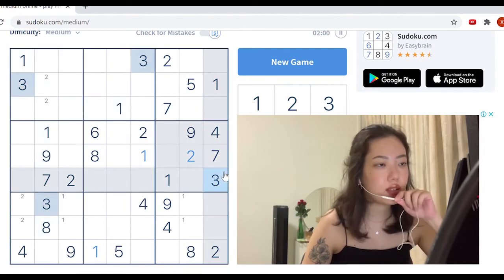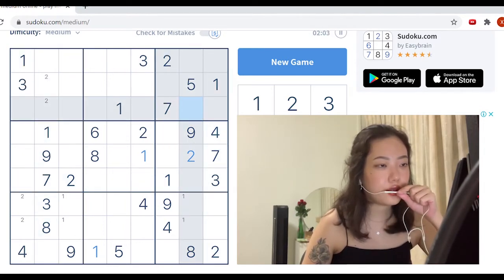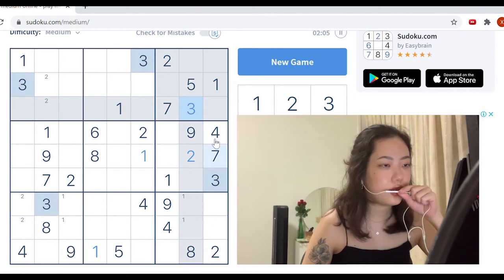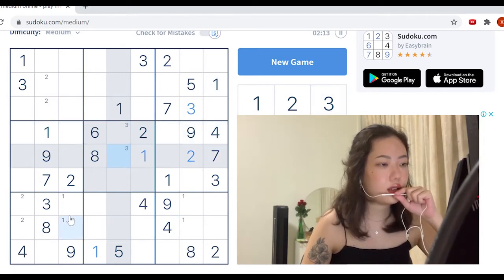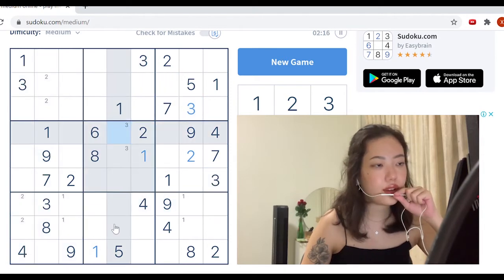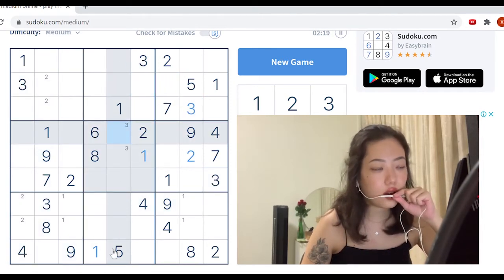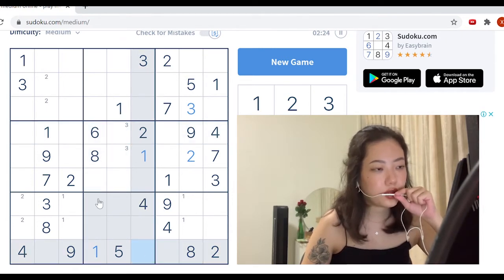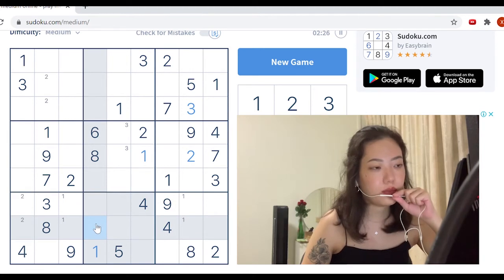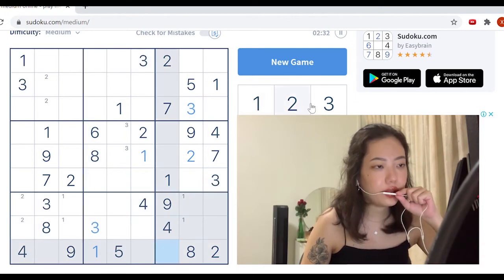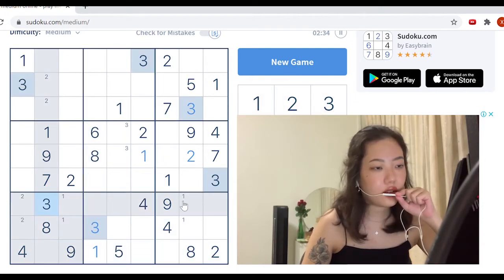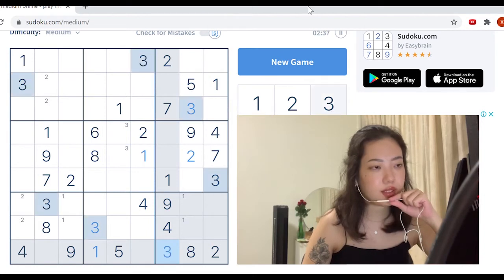Let's move on to threes. This is definitely a three. And these are threes. So you see the three here is definitely in this column, so the three in the last quadrant would definitely be in the first column, which means it will be here. It's really all about deduction — you can see all the threes line up and there's only one space for three.